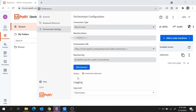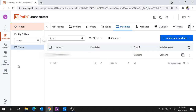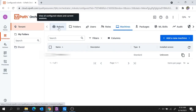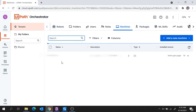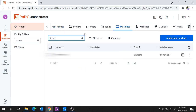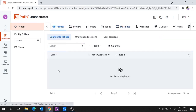Once you click on Connect, you see the status is changed to Connected but it is still Unlicensed. Why is it unlicensed? Because we have just added a machine but we have not added a robot. Under the Tenant, if you move to Robots, you see there is no robot available — although we added a machine, we are yet to add a robot. So our next step is to add a robot in the UiPath Orchestrator.